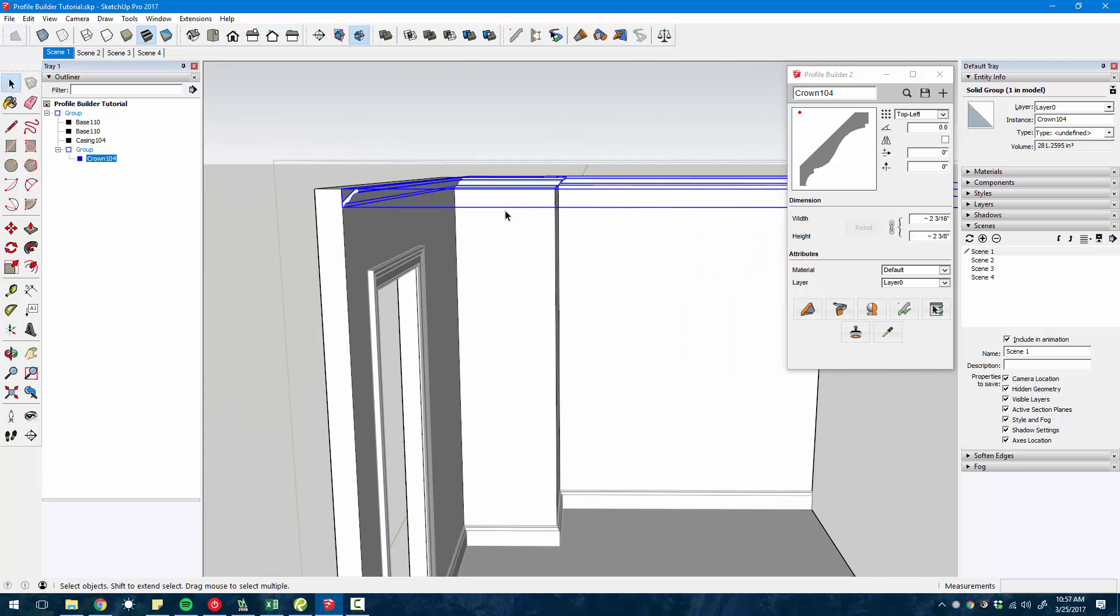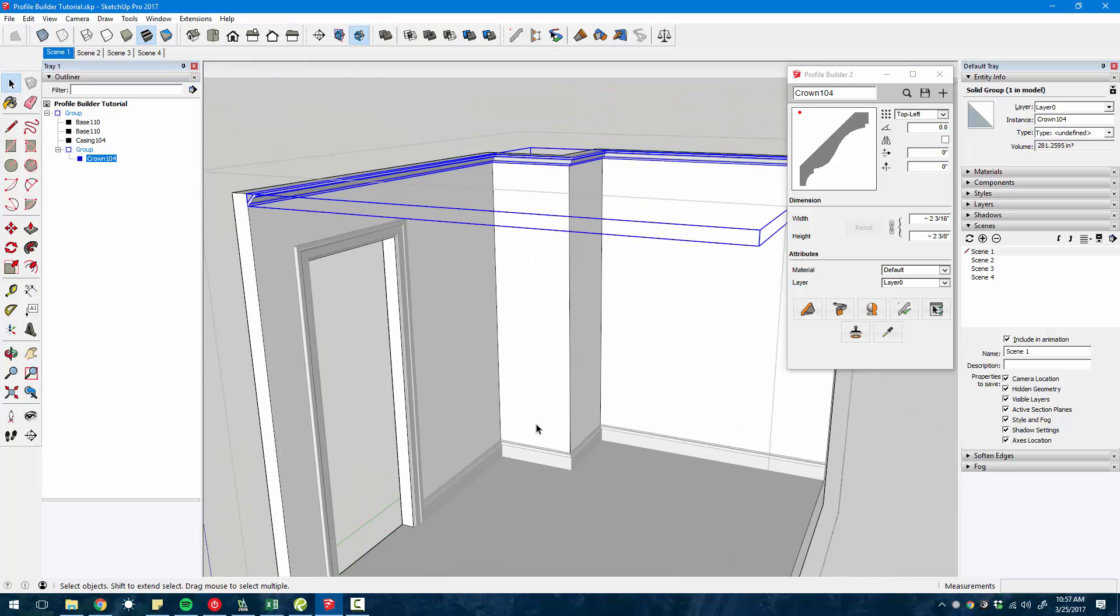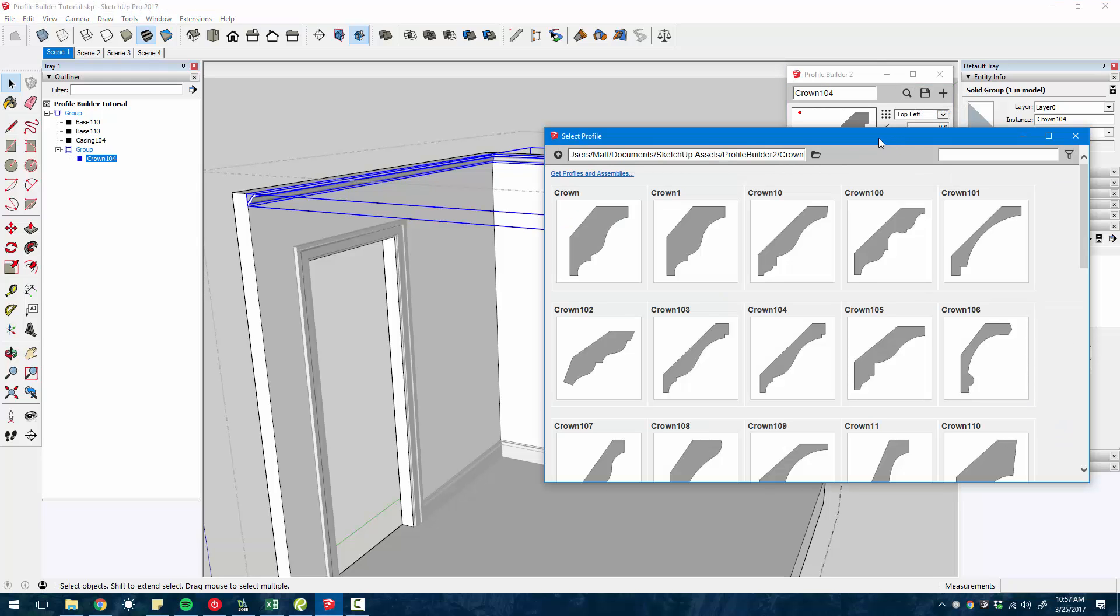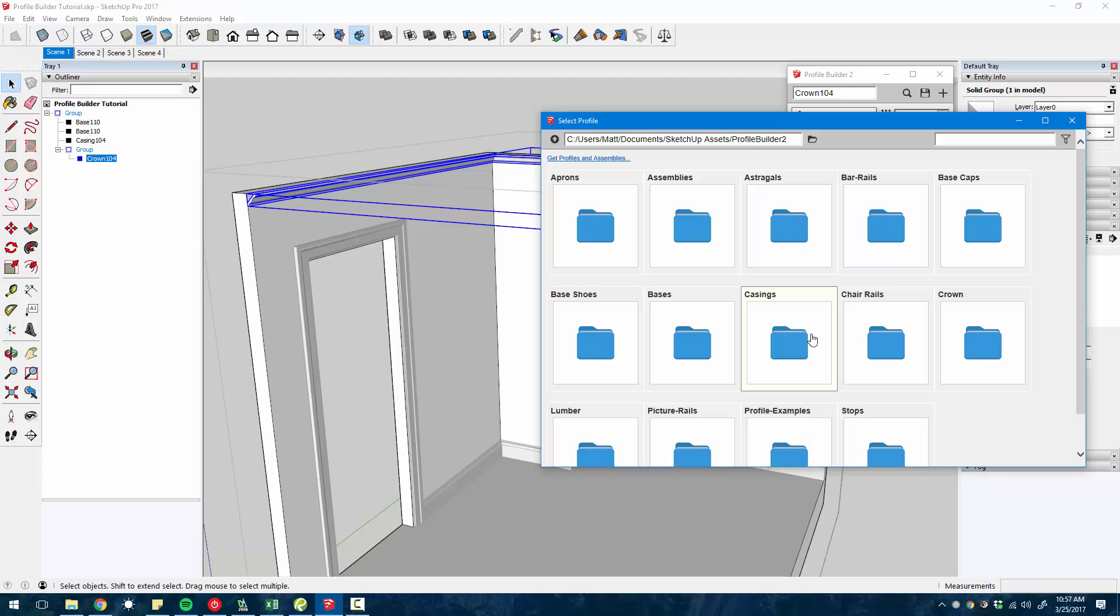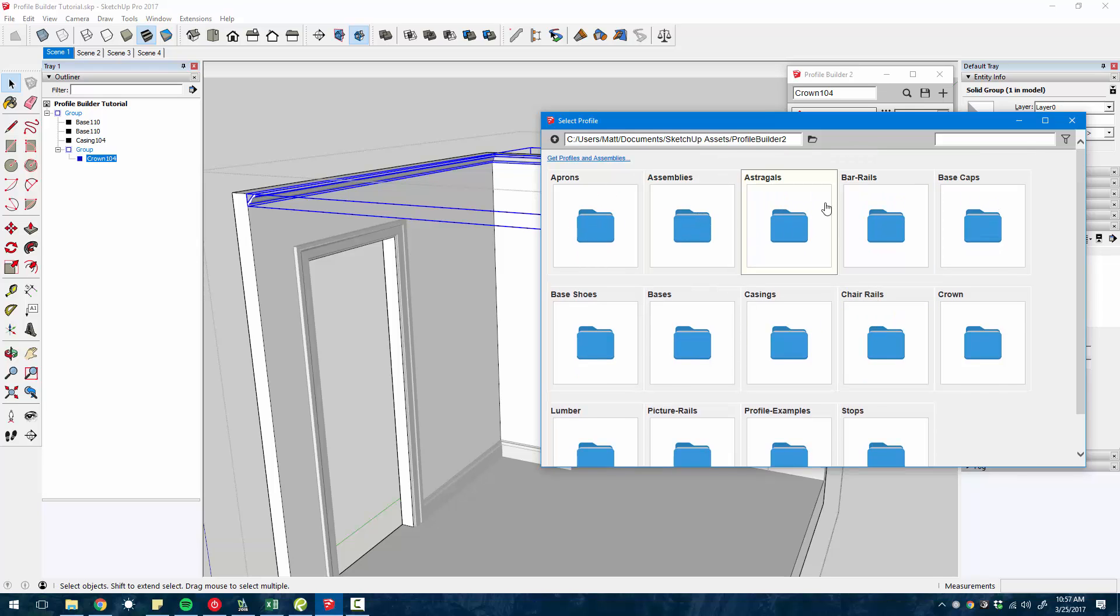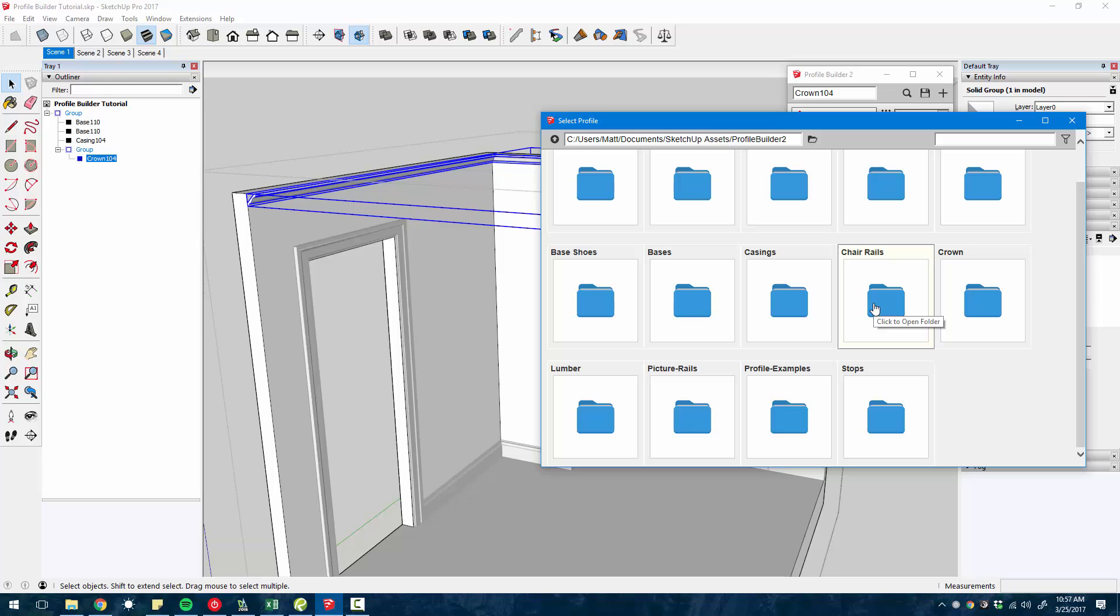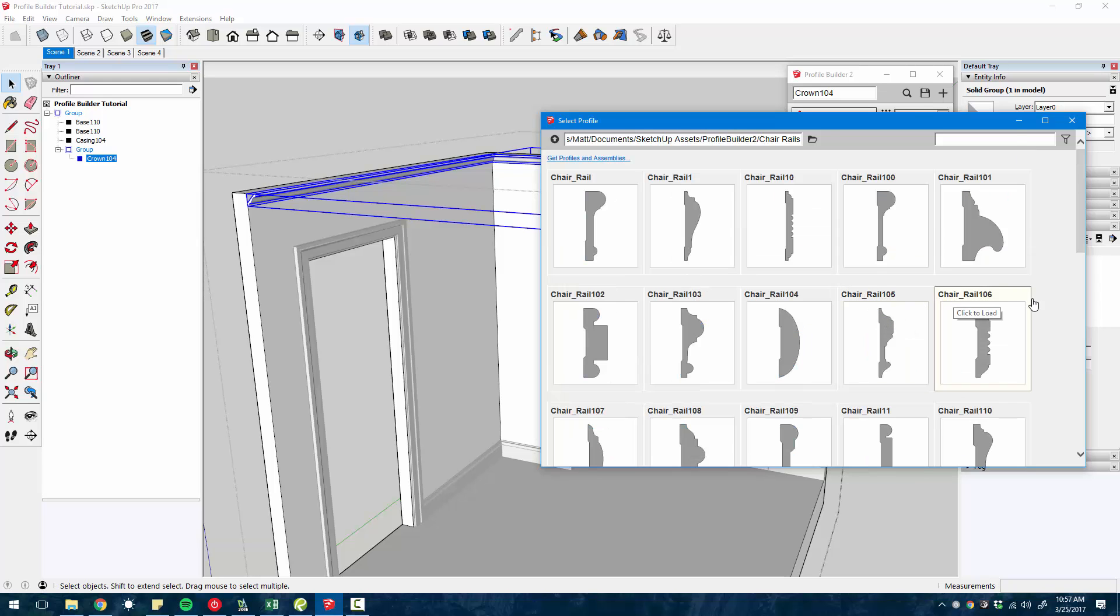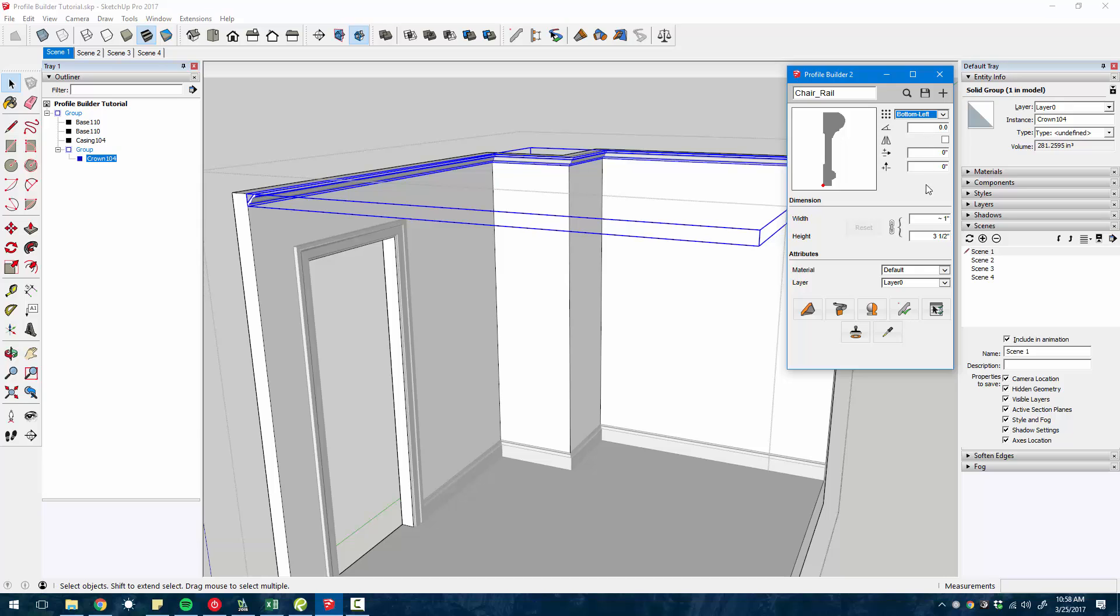Now, this is really handy. Imagine you're creating a chair rail in here. I can go to the library and by the way, all of these profiles here are available for free. When you buy the plugin, you can download all of these profiles to use in your model.